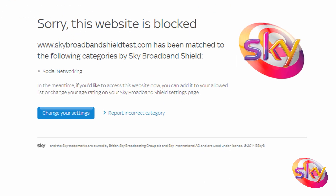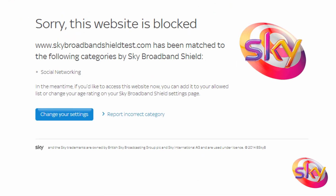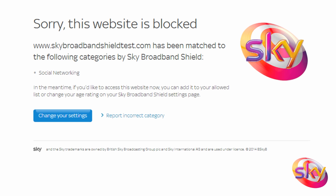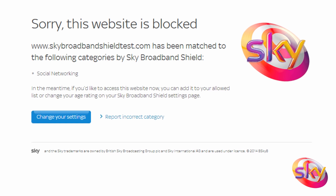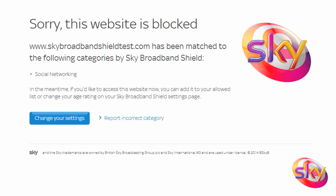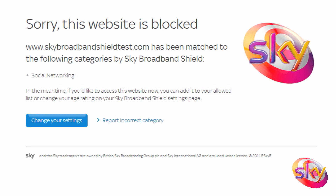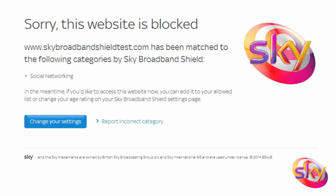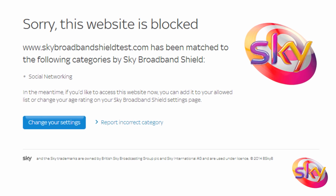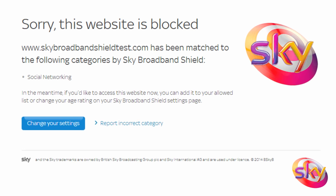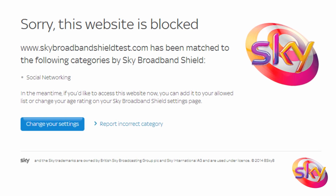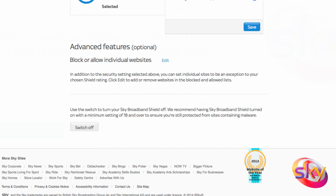When you arrive at a blocked website, a message will pop up detailing the site you're trying to access and why Sky Broadband Shield has blocked it. To modify your settings, select the Change Your Settings button and adjust them.